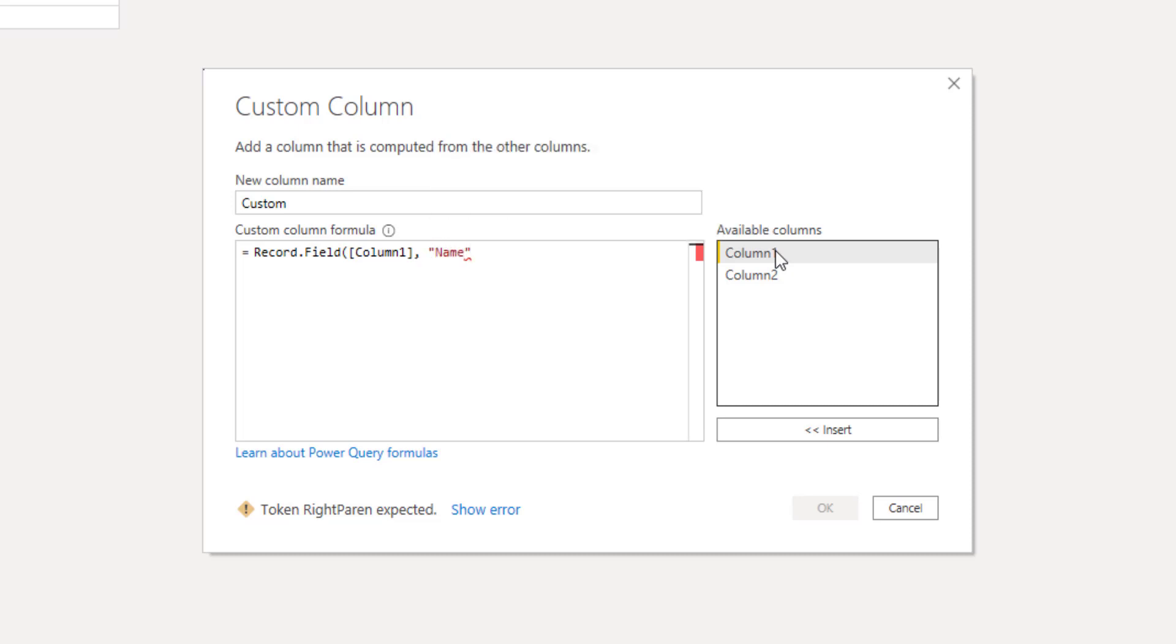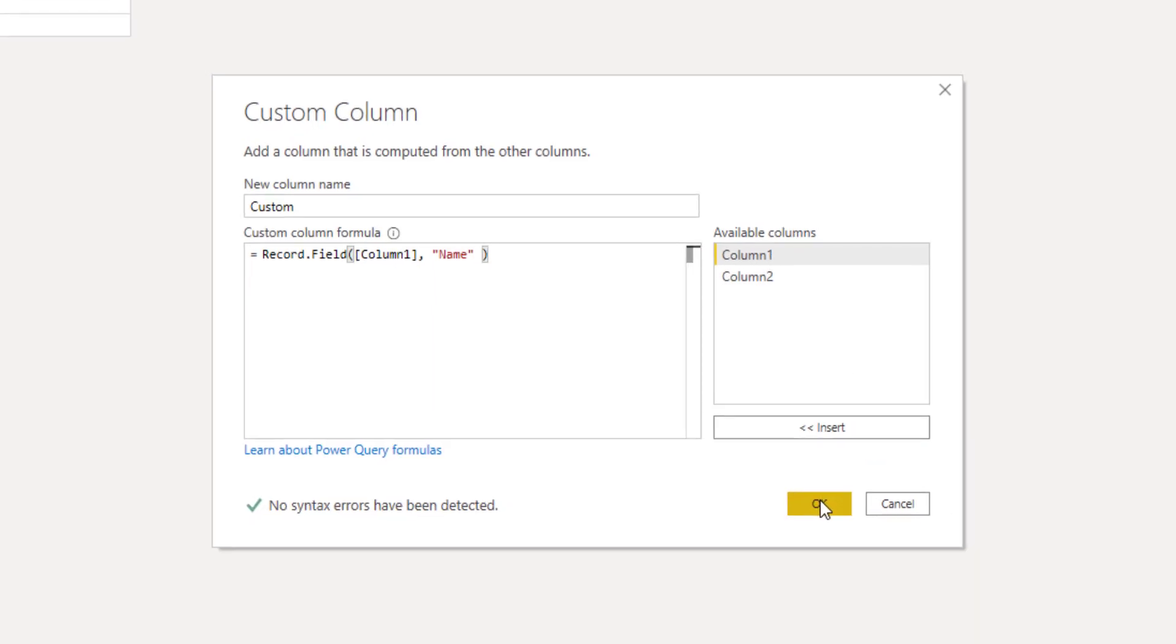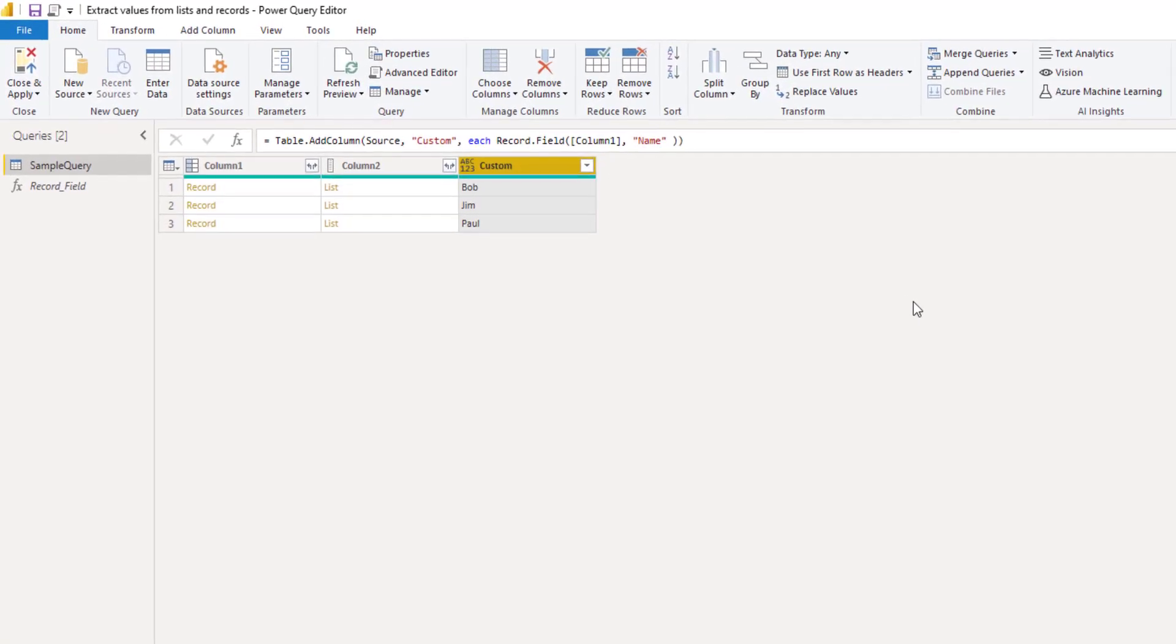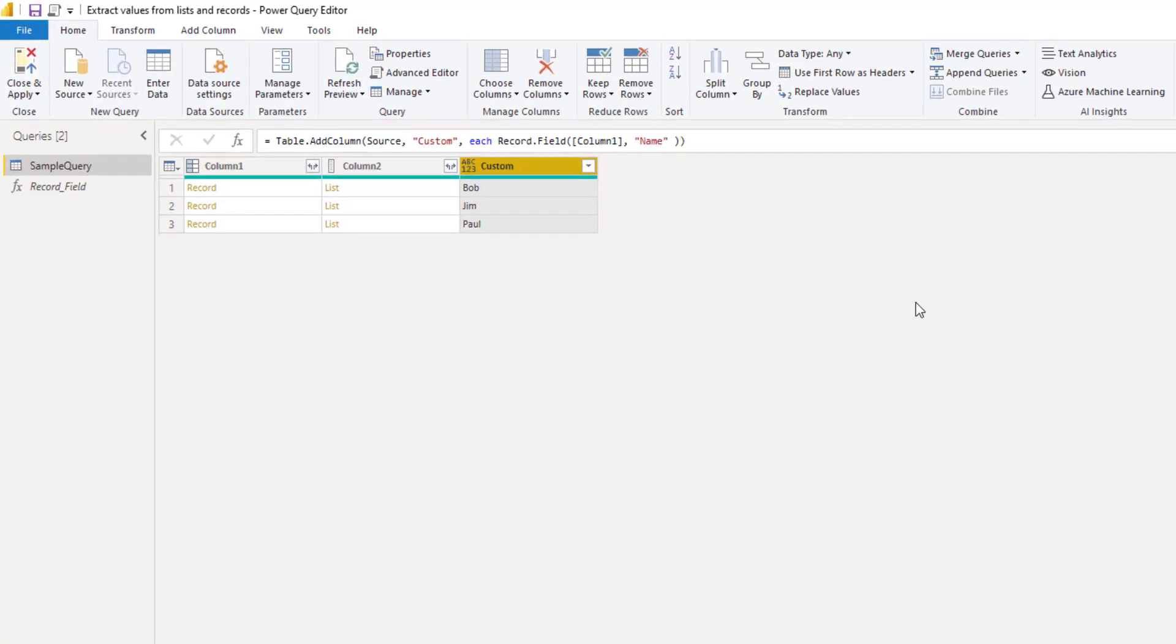That field was called name so I add a closing parentheses and press OK. As you can see we've now extracted all those field values.